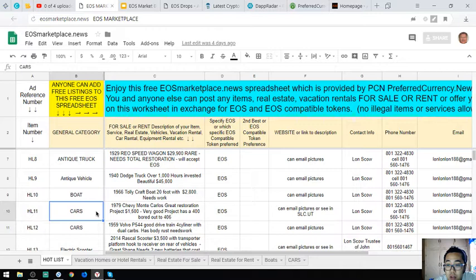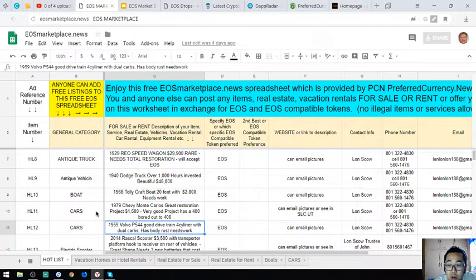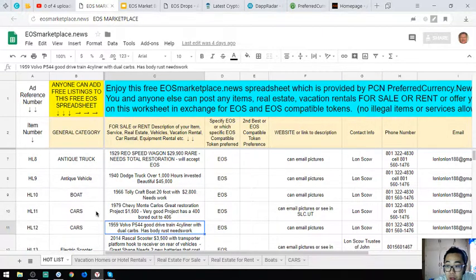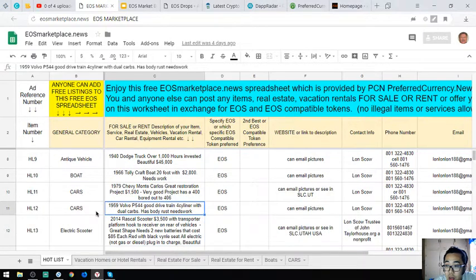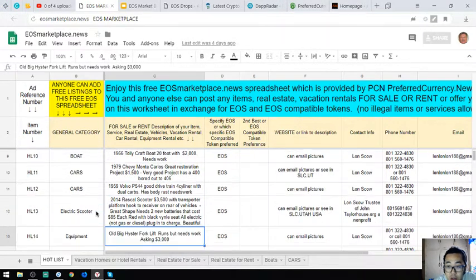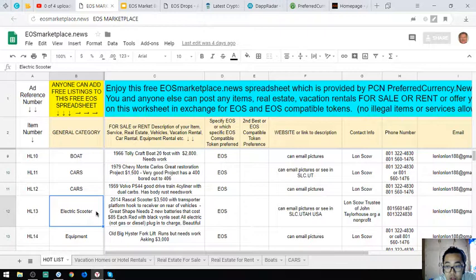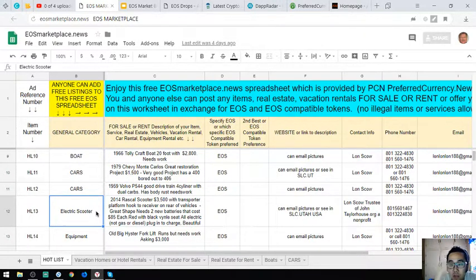The next one is a 1959 Volvo P544. It's a good drive, four cylinder with dual carbs, has body rust so it needs work.